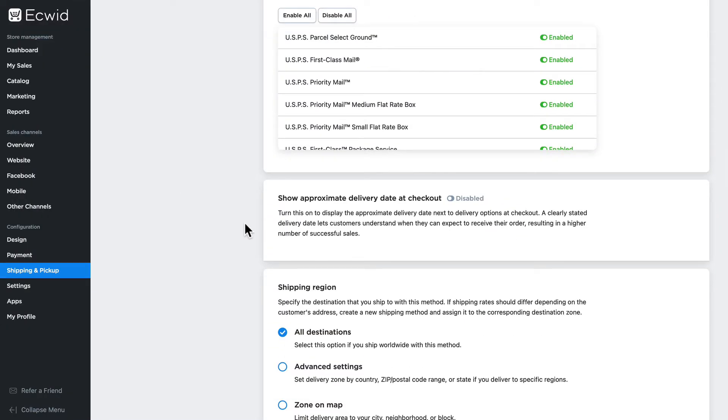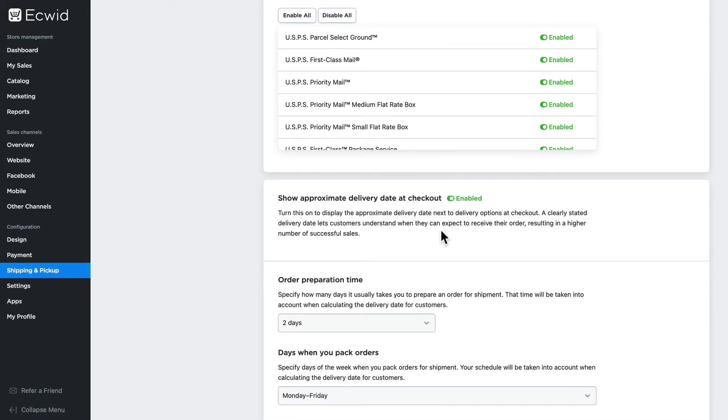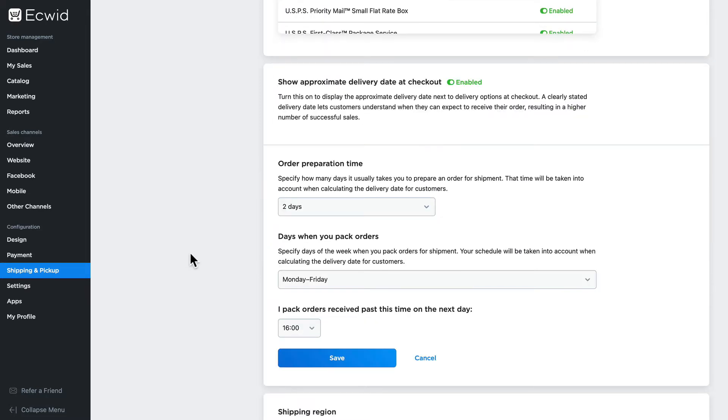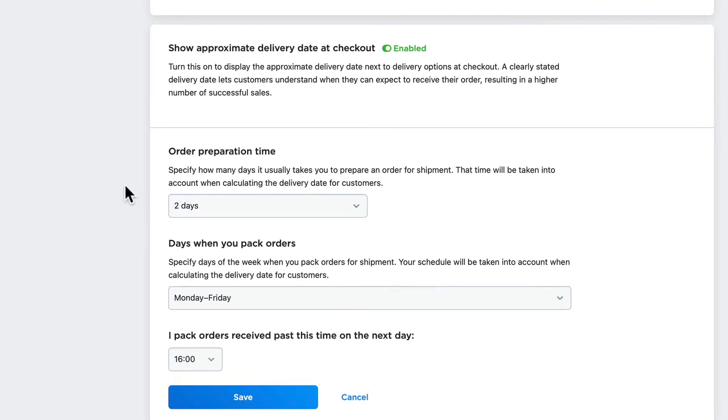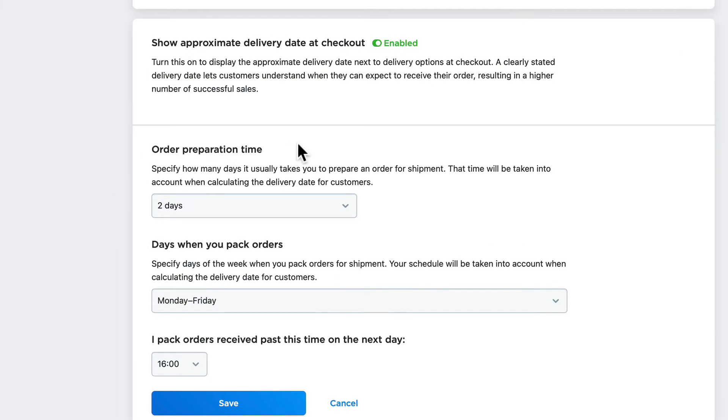The next option is to show approximate delivery date at checkout. I'm going to click enabled and we have several options here. Order preparation time: how long does it typically take me to get an order ready for shipment?